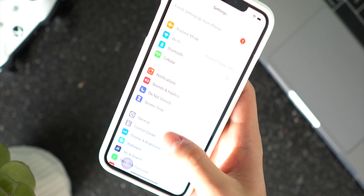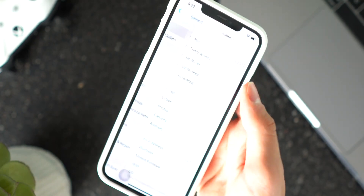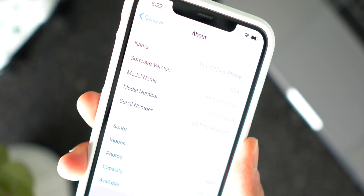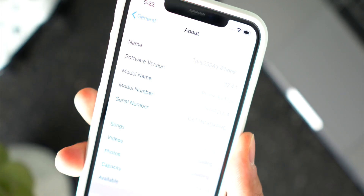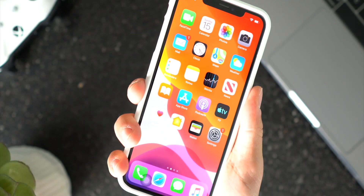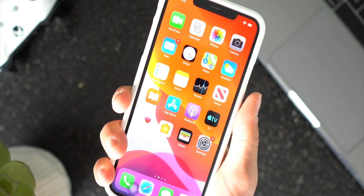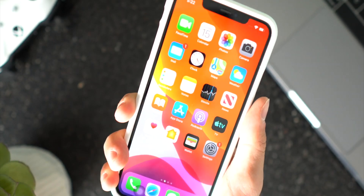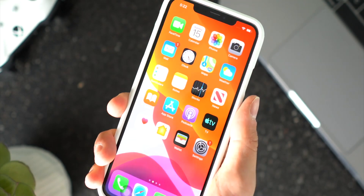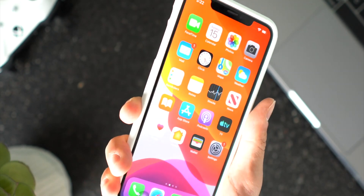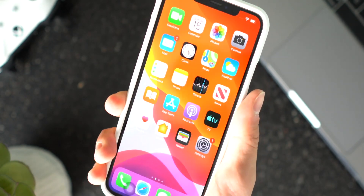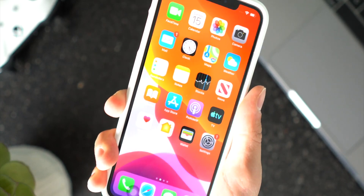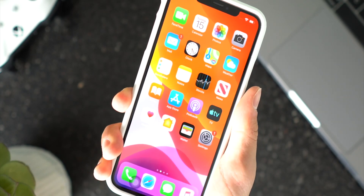Just to confirm — if I go to Settings, General, and About, I'm on iOS 12.4.1. So that is how to downgrade and keep data. Yes, it's kind of an annoying process, and yes, the only way to do it is with a computer. But there is a way to do it.